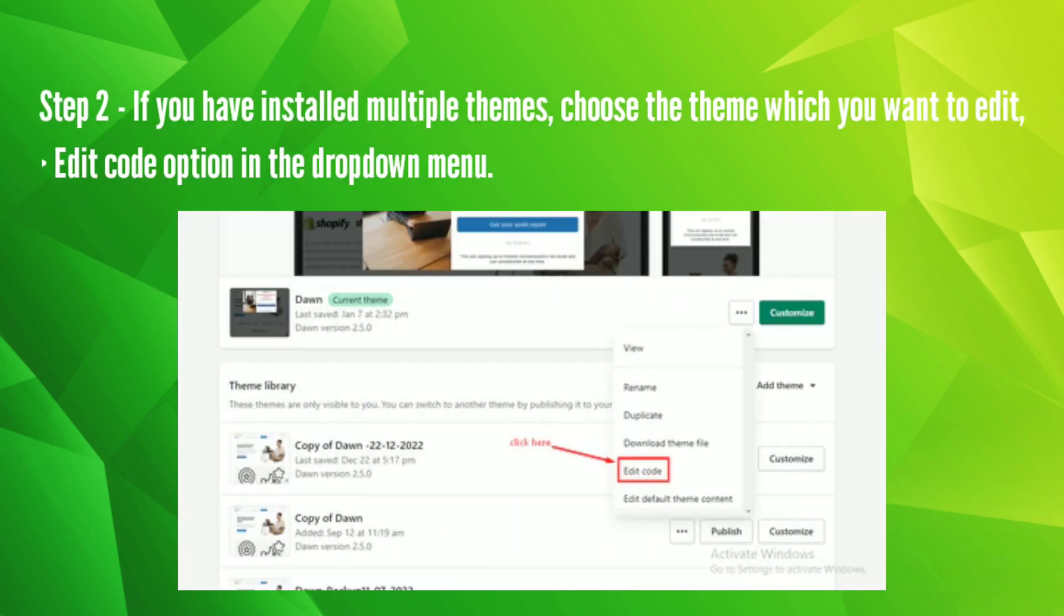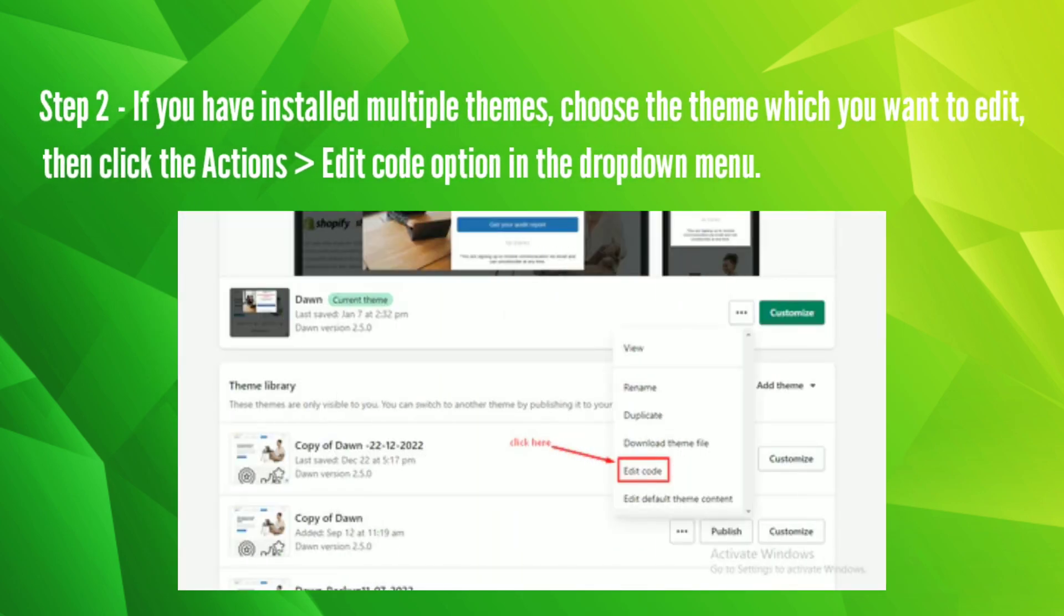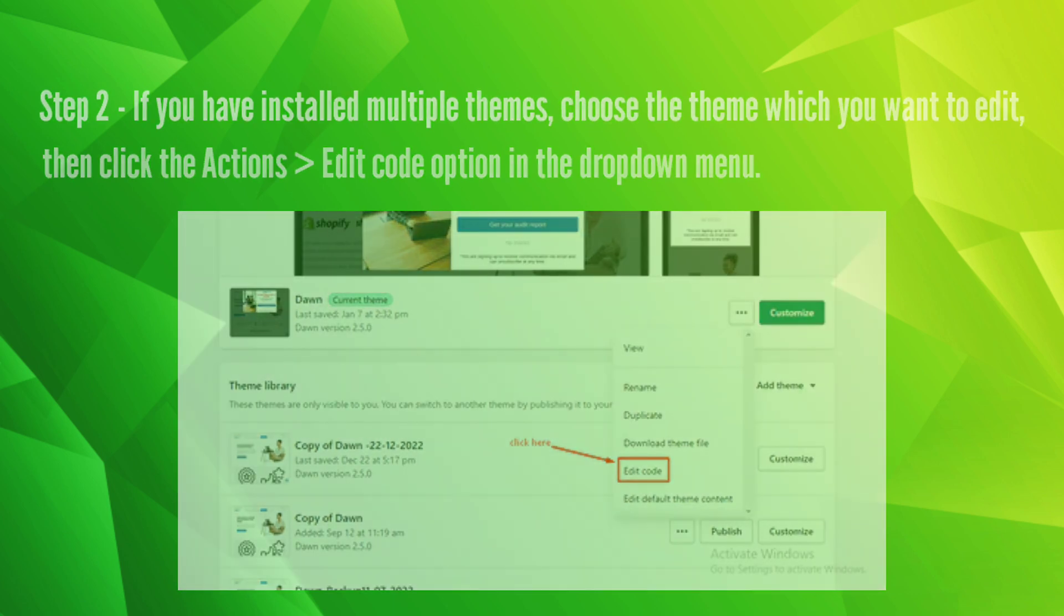Step 2: If you have installed multiple themes, choose the theme which you want to edit, then click the Actions and select Edit code option in the dropdown menu.